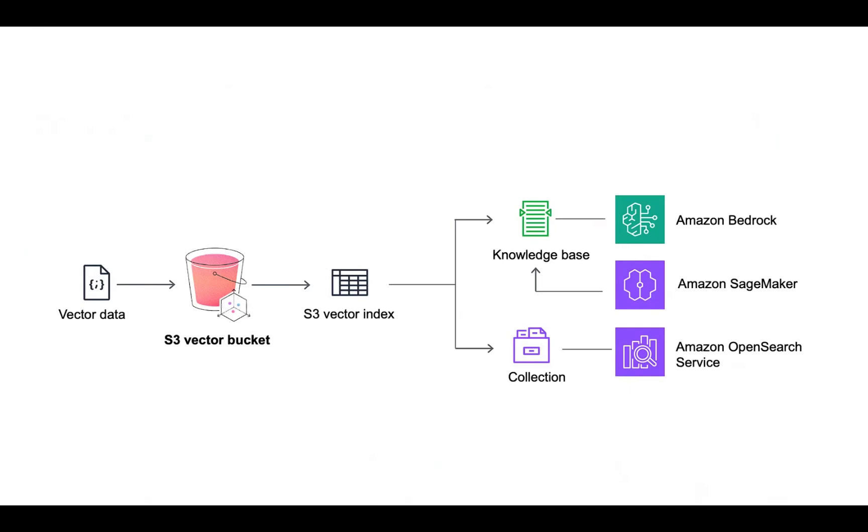I'll be doing this in Visual Studio Code. Make sure you have a profile activated with AWS credentials, then we can proceed with the embedding. Before we go through the put and query examples, we'll move to the console and create an S3 vector bucket.